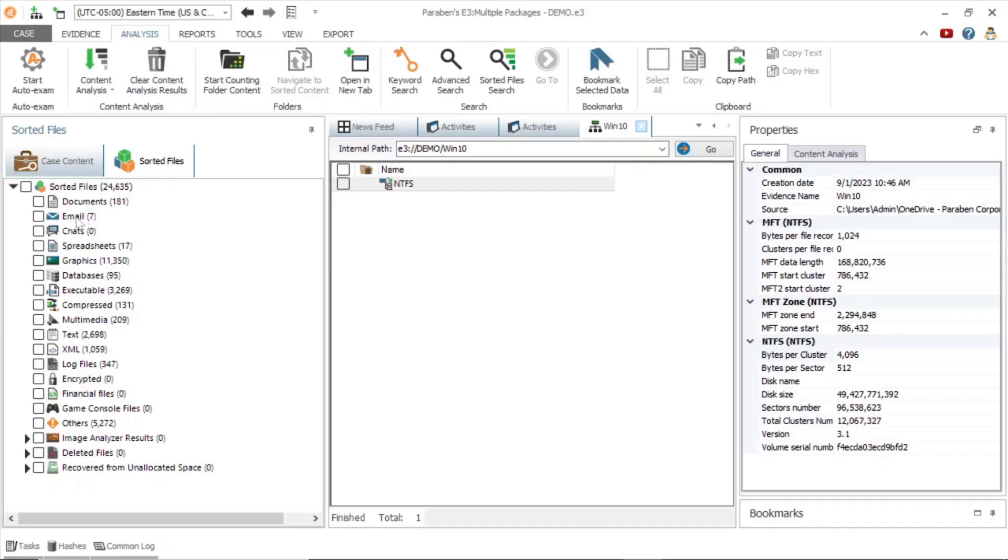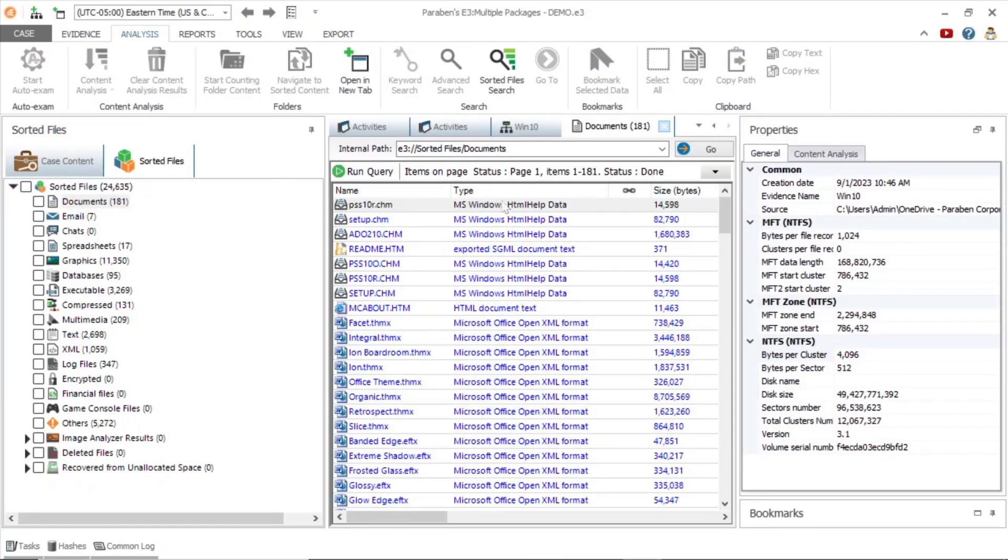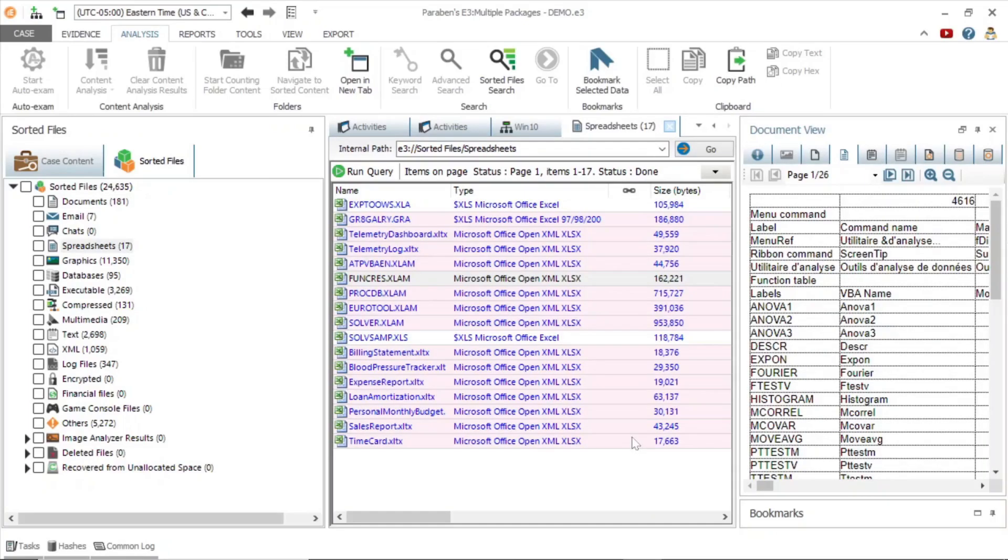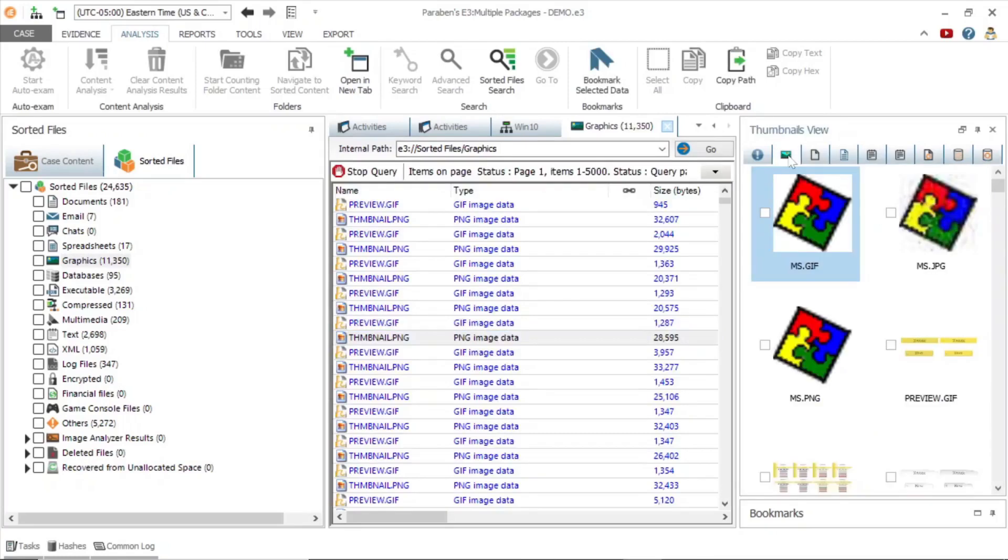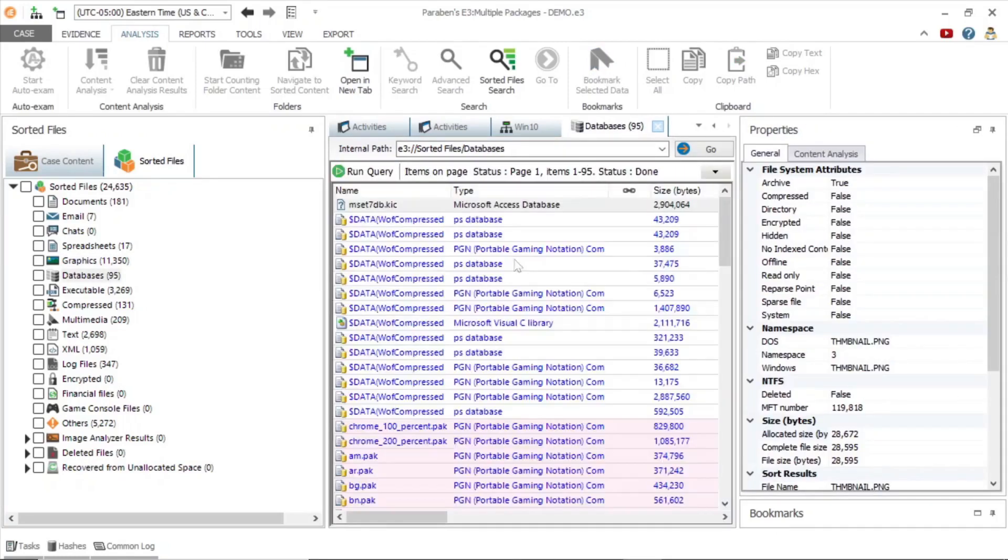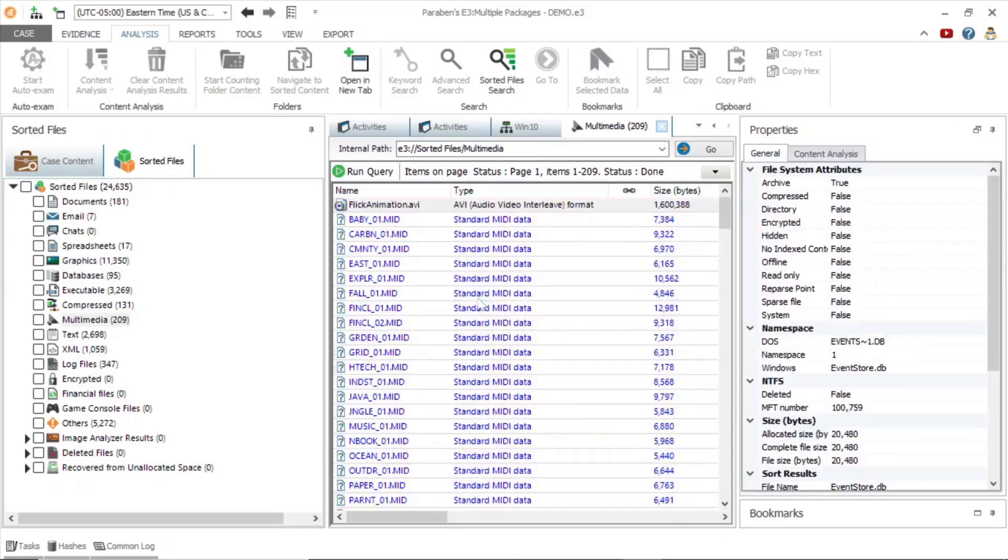The categories include documents, emails, chats, graphics, databases, multimedia, and much more. Documents can be viewed in the properties window. Here is a spreadsheet in the file viewer. Graphics, sqlite databases, videos and the other categories can also be viewed in the same way.